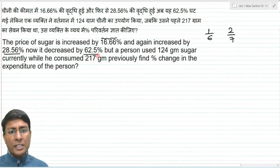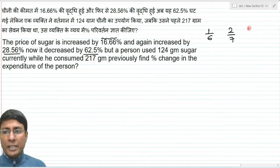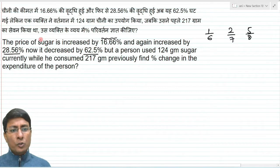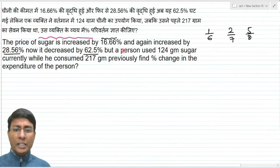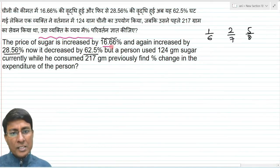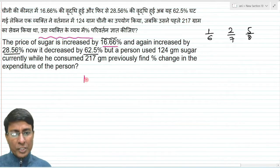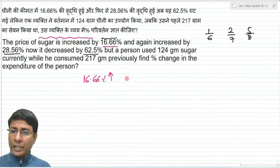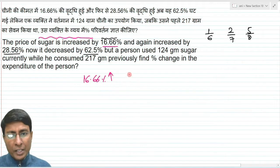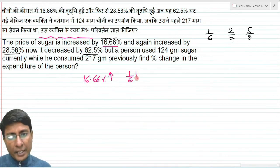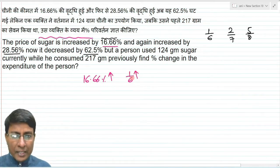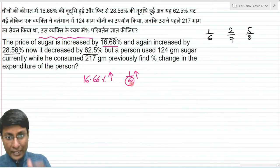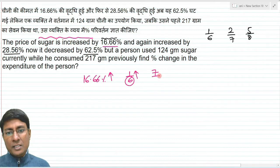62.5 percent means 5 by 8. This is clear. Now, the sugar price is first increased by 16.66 percent, which means 1/6 increase. So if the original price was 6, the final price becomes 7 — giving a factor of 7 by 6.